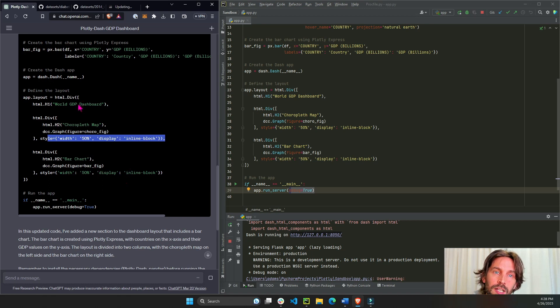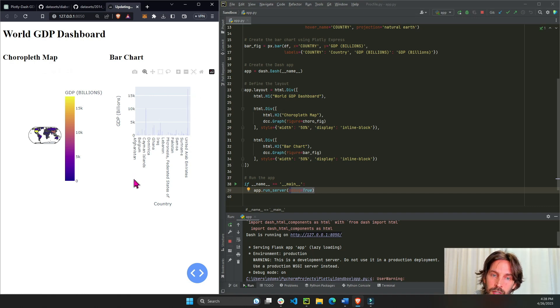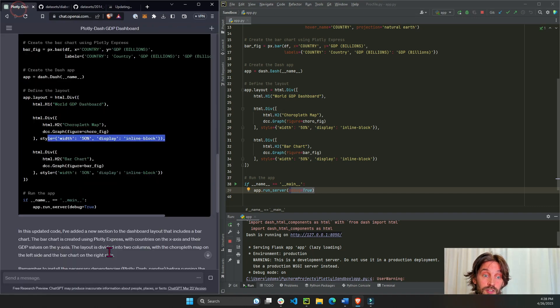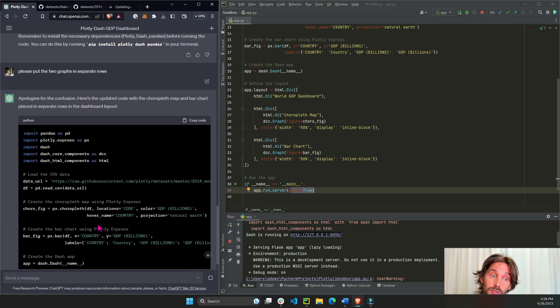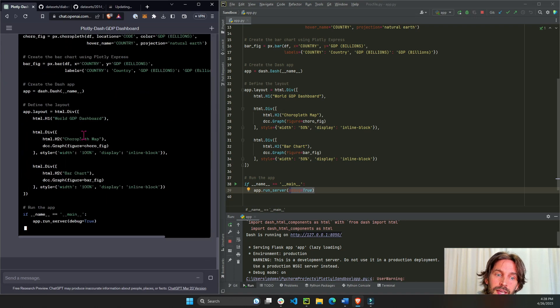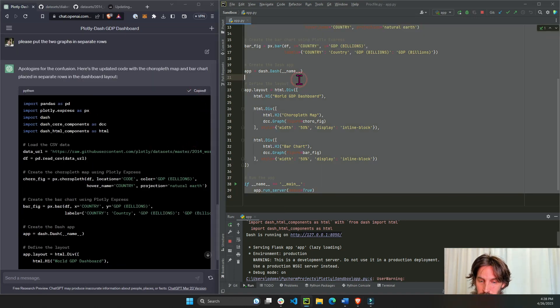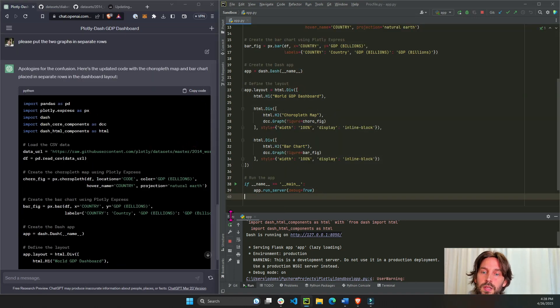All right, because ChatGPT actually took a more enhanced version of an app and started dividing rows here with styling and I mean cool if you want to learn how to put everything in rows and in columns. But in this case we don't want that. We just want the choropleth on top and the bar chart on the bottom. And I probably should have been more explicit and told ChatGPT choropleth on top and bar chart on the bottom, but let's see if it understood. Save.